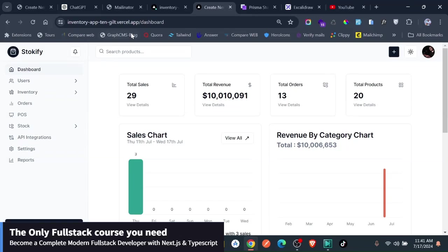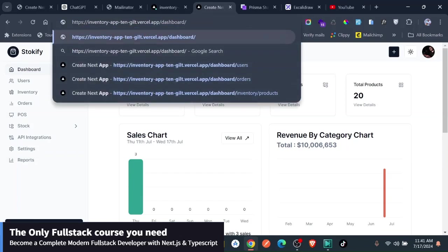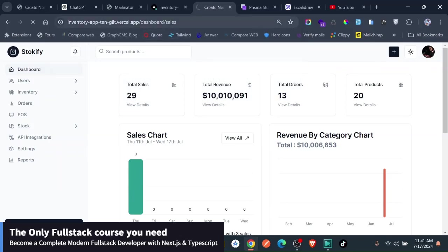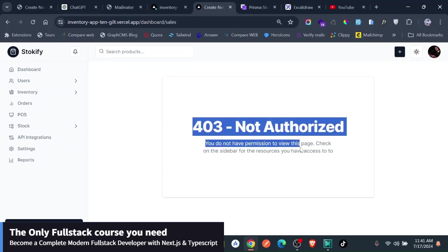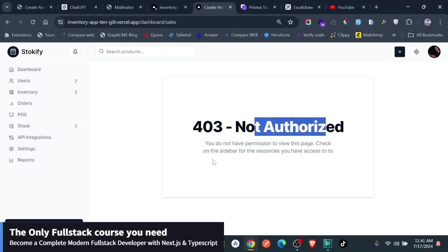He has no this, but let's just try to see if he tried to see, say something dashboard and then he goes to the sales. Let's say you try to go to dashboard sales even when he has not done this. So you can see that right now they're telling that 403 not authorized. You do not have permission to view this page. Check on the sidebar for the resources you have access to and these are the only access, the resources he has access to.